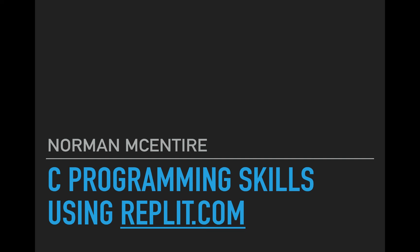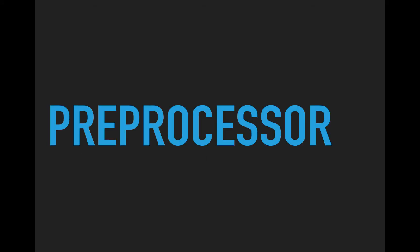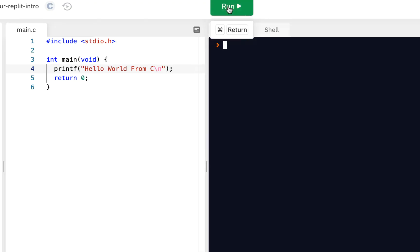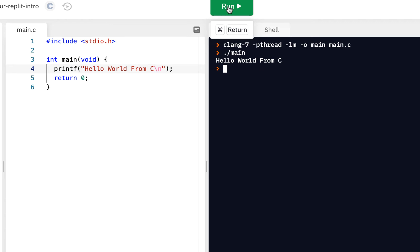Hi and welcome back to C programming skills using Replit. I'm Norman McIntyre, let's get started. Our focus on this video is the preprocessor. I'm still in our same project that we've been using throughout this lesson. Click on run and of course it says hello world.